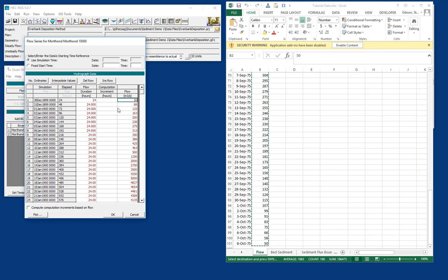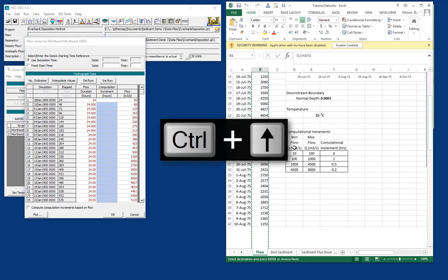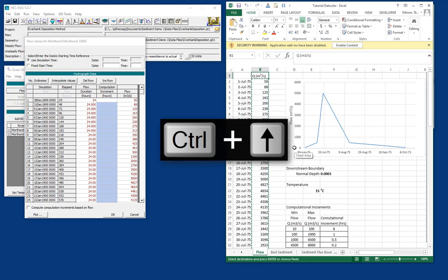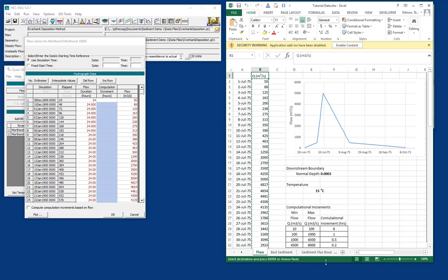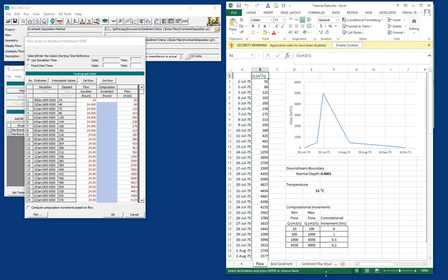Okay, so we have flow durations and flows, but now we have this intermediate time step here called the computation increment. The computation increment is the actual time step we use to do the sediment transport computations. And it turns out that RAS is pretty sensitive to this because RAS assumes no bed change over the entire computation increment. So if too much bed change happens in a particular computation increment, the model can go unstable. So the rule of thumb is that the more bed change you have going on, or the higher flow, because those things are correlated, the smaller computation increment you want.